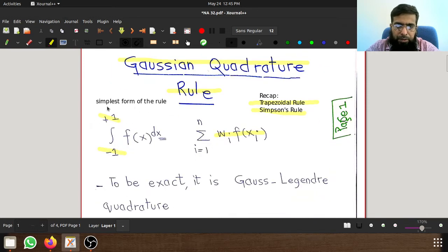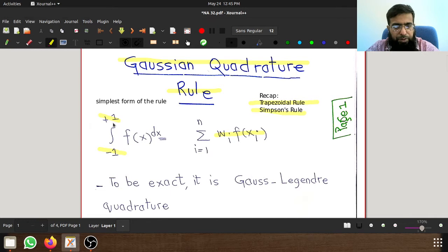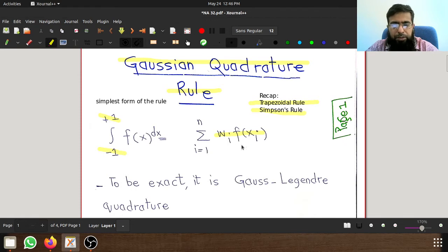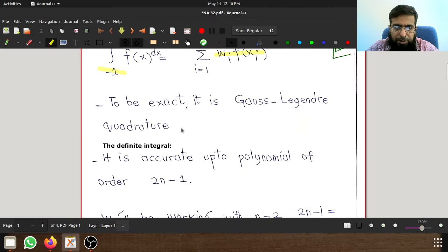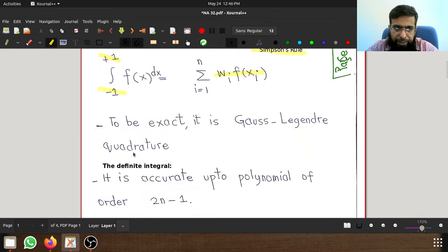We'll study this technique in its simplest form where the integral limits are from minus 1 to plus 1, and the function f(x) being integrated is written as the sum of weights w_i times f(x_i), where i goes from 1 to n.